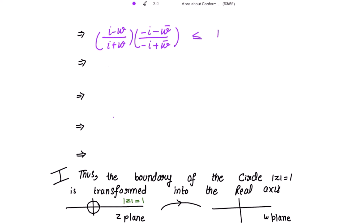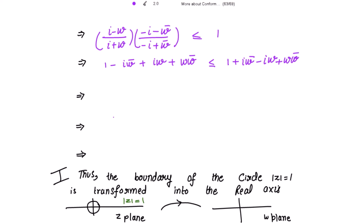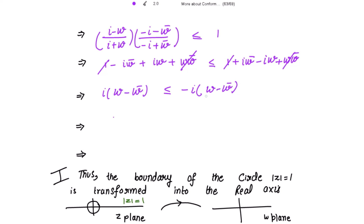Expanding: the numerator gives -i² + iw̄ - iw + ww̄, which simplifies to 1 - iw̄ + iw + |w|². The denominator gives -i² + iw̄ - iw + |w|², i.e., 1 + iw̄ - iw + |w|². The |w|² and +1 terms cancel from both sides. Taking i common, we get i(w - w̄) on the left and -i(w - w̄) on the right. Bringing to one side gives 2i(w - w̄) ≤ 0.